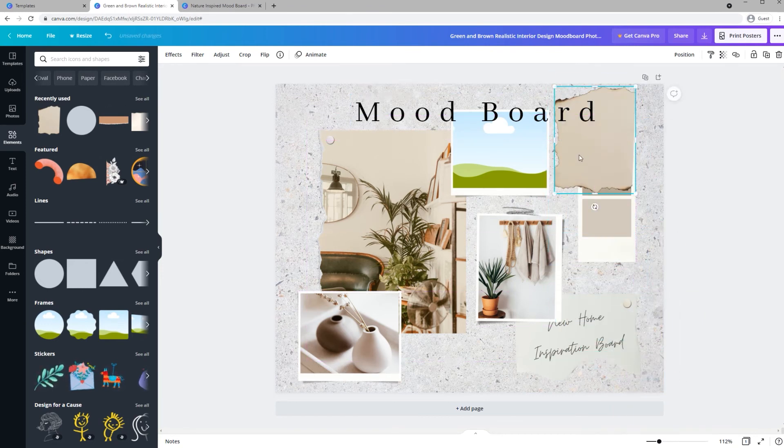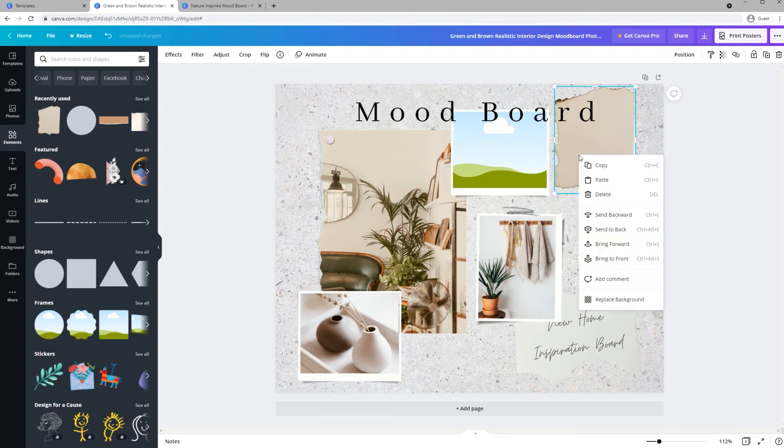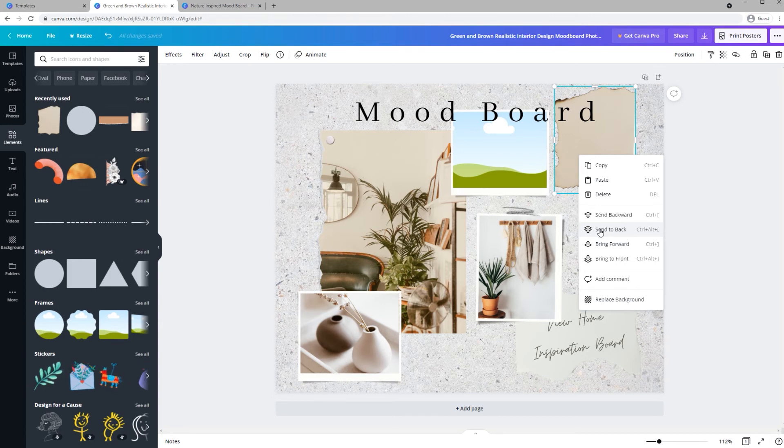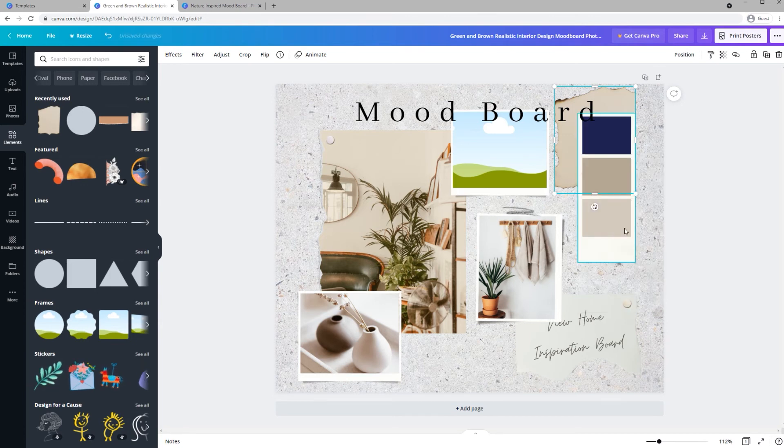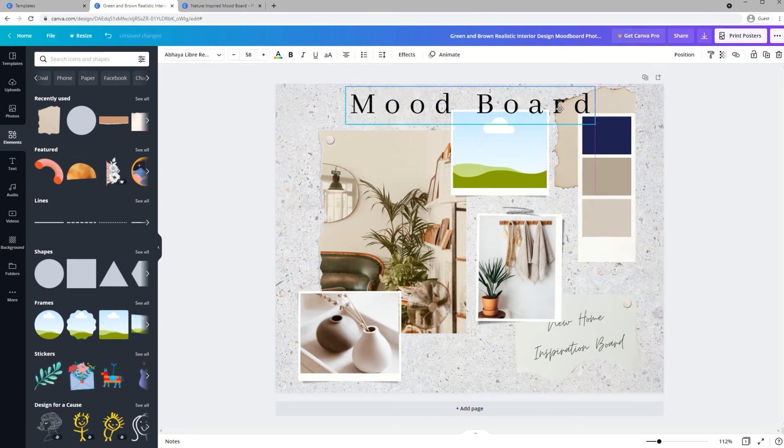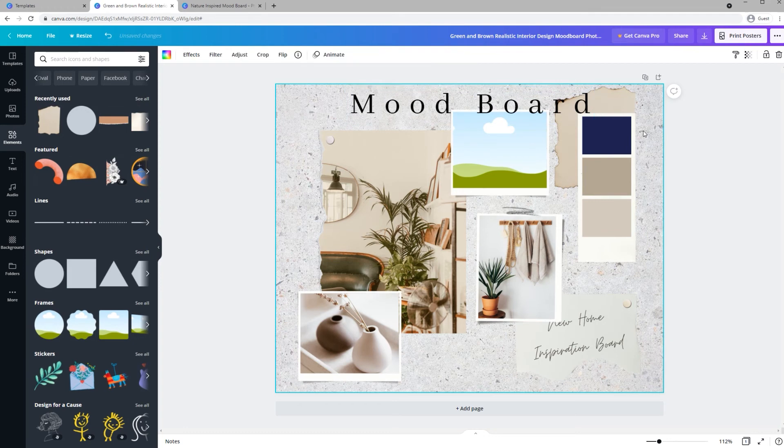And then if you right click an object, this is true in any graphic design program, you can change the order of the object. So I'm going to send it to the back, so now it's behind the palette and the text.